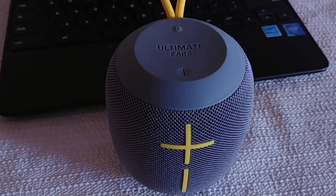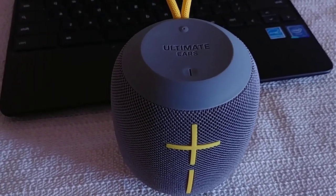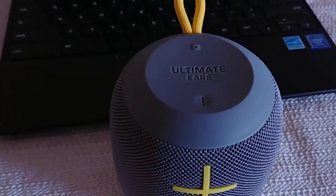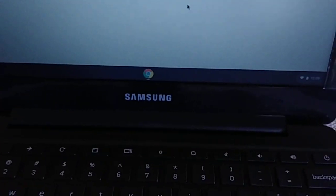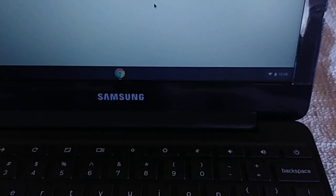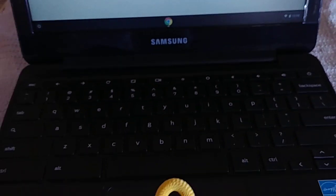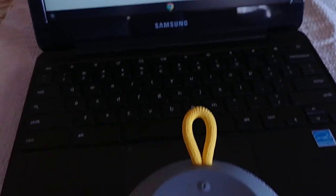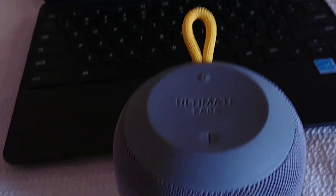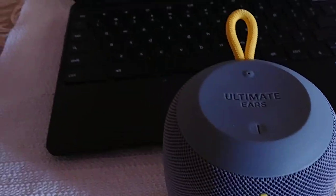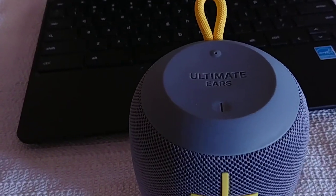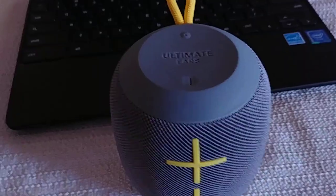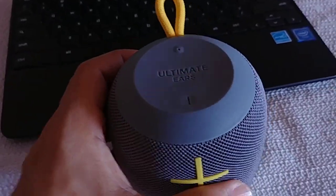Alright everyone, what's going on? Today's video I'm going to show you guys how to pair the UE Wonderboom to a Chromebook. This here is the Samsung Chromebook, and of course if you have an HP Chromebook or an Asus Chromebook, pretty much they have the same system setup.